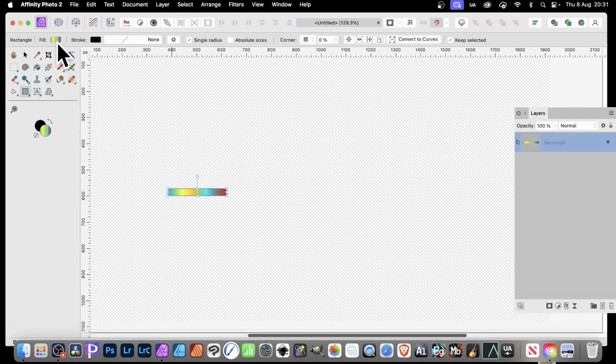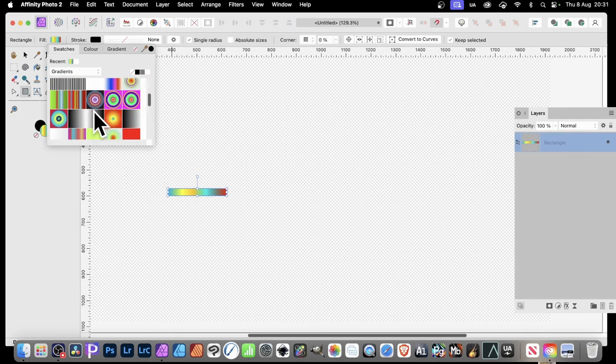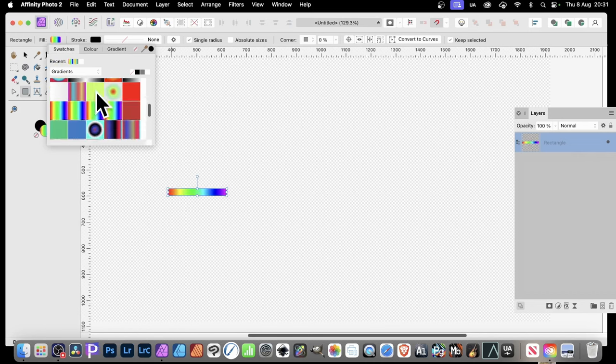Fill it with a gradient. So just go up here, click here and go to the Swatches. And you can fill it with all kinds of different gradients, depending on the gradients you've got. So I'm going to go with something like that.